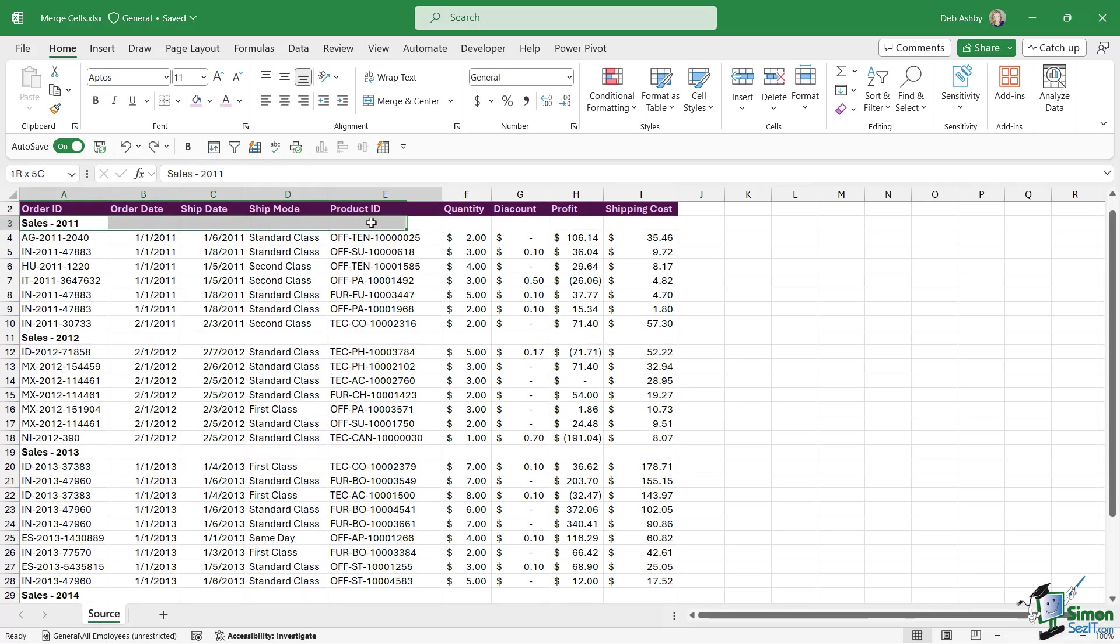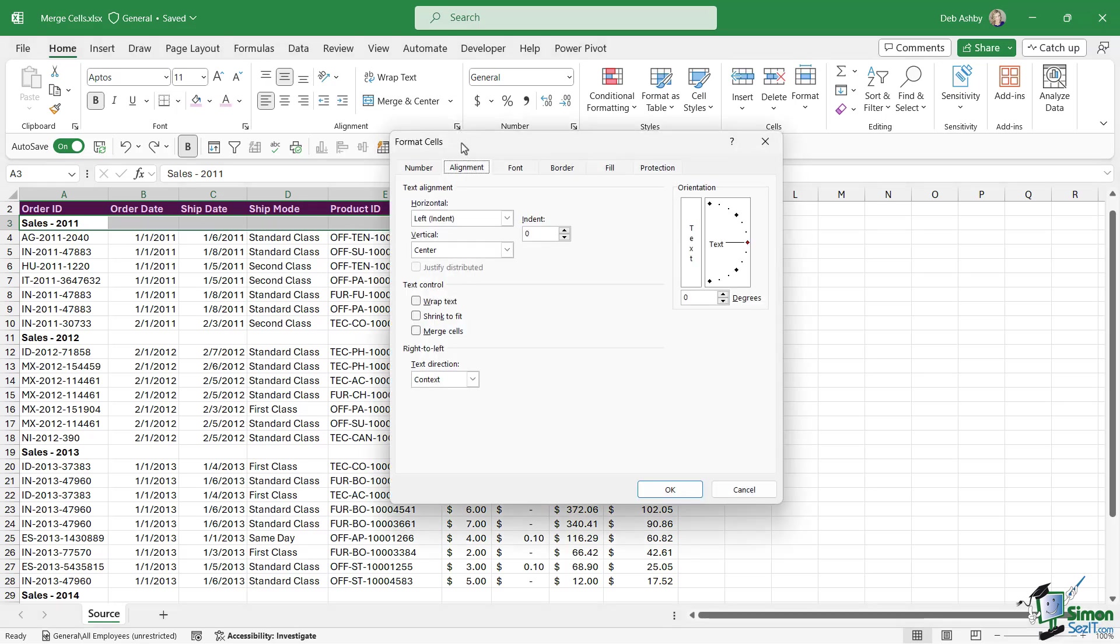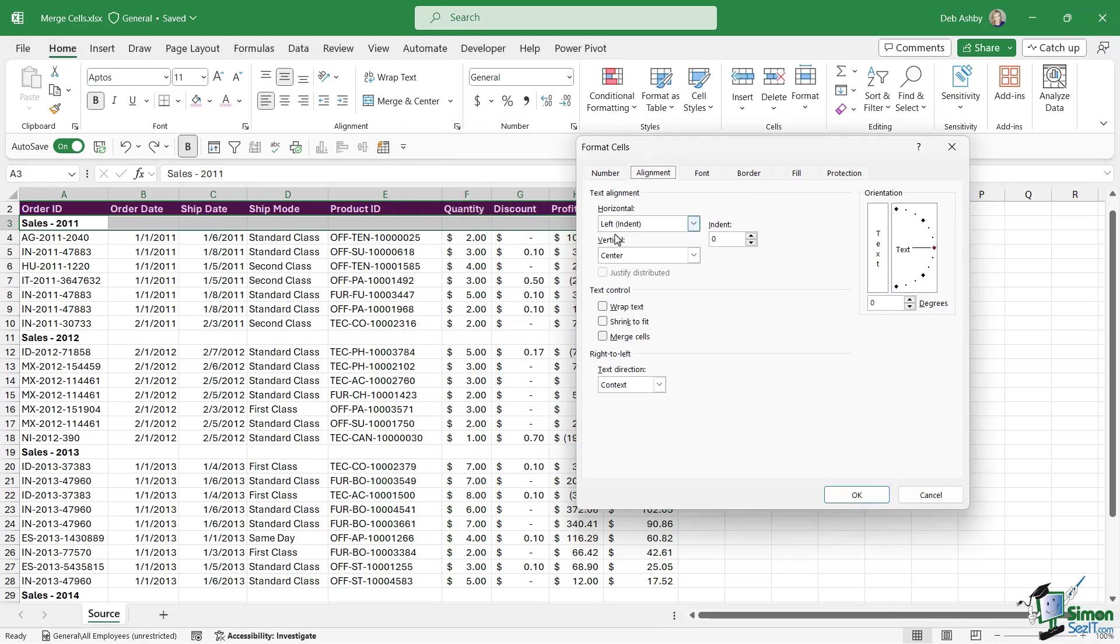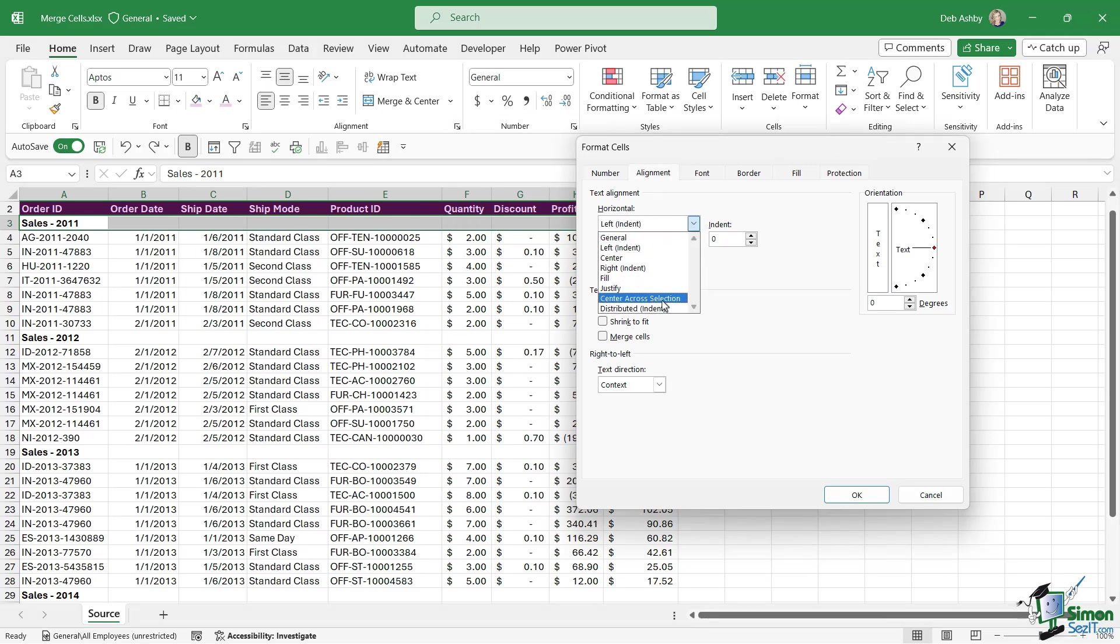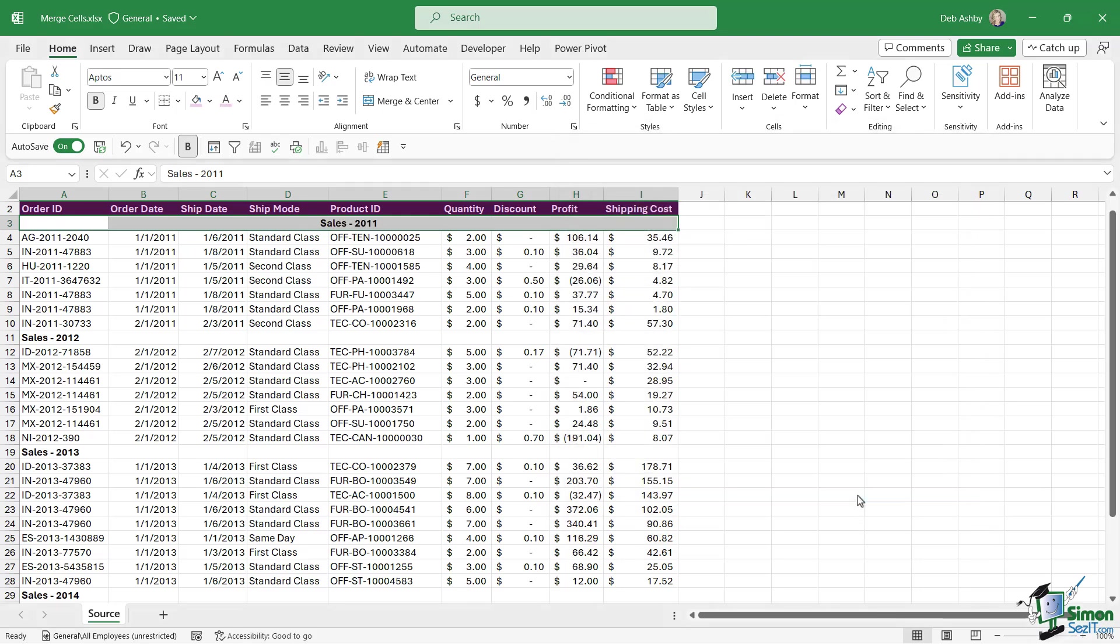And what we're going to do is we're going to select this row of cells, but instead of going to merge and center we're going to open up our alignment settings. We're going to go to horizontal alignment and if we click the drop down we have an option in here called center across selection.